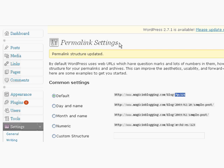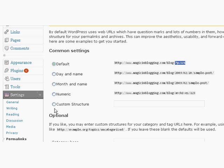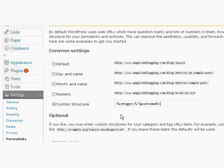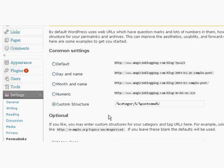Here on the permalink setting page, I am going to choose the custom structure. And the custom structure I'm choosing to use is the forward slash percentage sign category, percentage sign, forward slash, percentage sign, post name, percentage sign, forward slash. If you were to change your permalink structure to that custom structure,